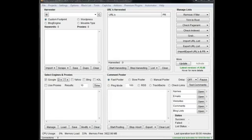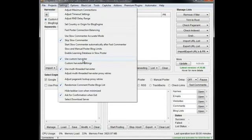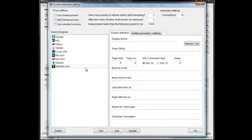Hey, Loop Line here. I want to go over the new custom harvester that's been added to Scrapebox. If you go to settings, there are a couple of entries here: Use Custom Harvester and Custom Harvester Settings.